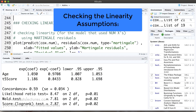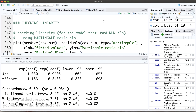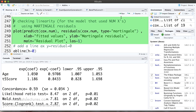First let's talk about checking the linearity assumption. We assume that the relationship between any numeric X variable and the log hazard is linear. We can check this assumption in the same way we check linearity in other models like linear regression or Poisson regression — by looking at a residual plot.